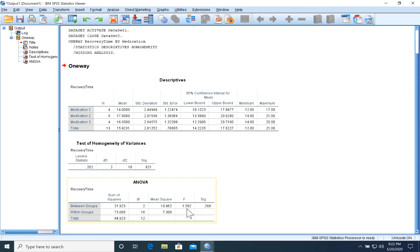Failing to reject the null hypothesis means we go back to our hypotheses. The claim was the alternative hypothesis — that at least one mean time is different from the others. Since we failed to reject the null, there is not sufficient evidence to support our claim.